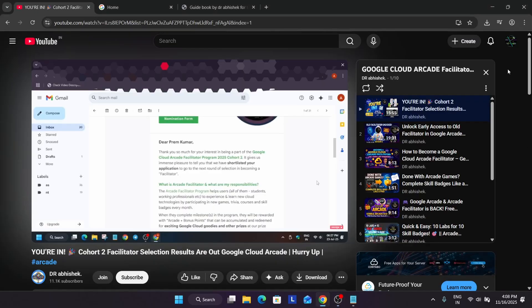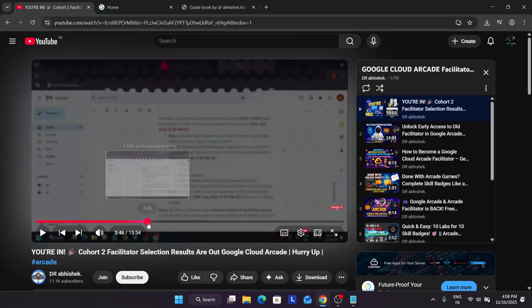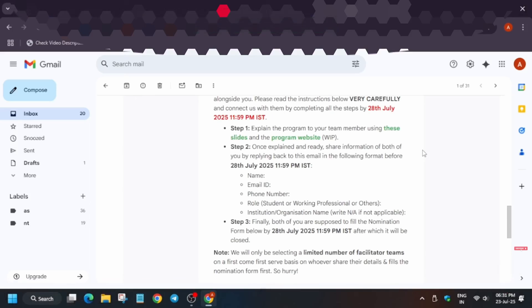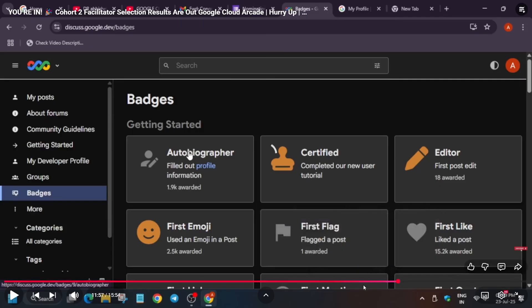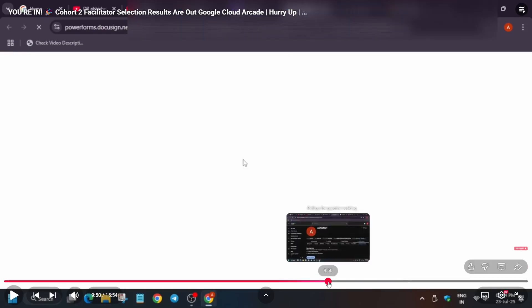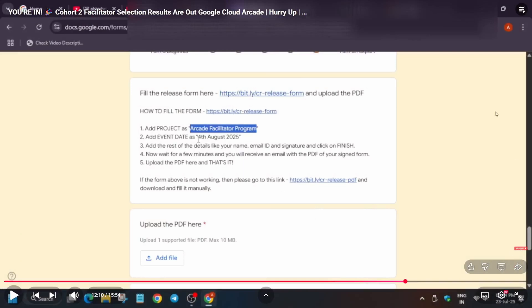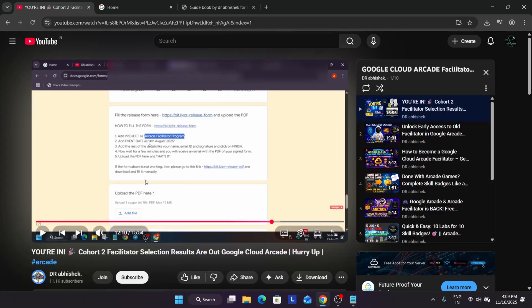I found the video. Here you can see this is the nomination form and how it looks. You'll be getting your name and you can clearly see what you have to share: your name, email ID, phone number, role and institution — whether you are a college student or working professional. Then you have to type the co-facilitator section and mention their details. You also have to reply to the email. I'll link the detailed nomination video in the description.